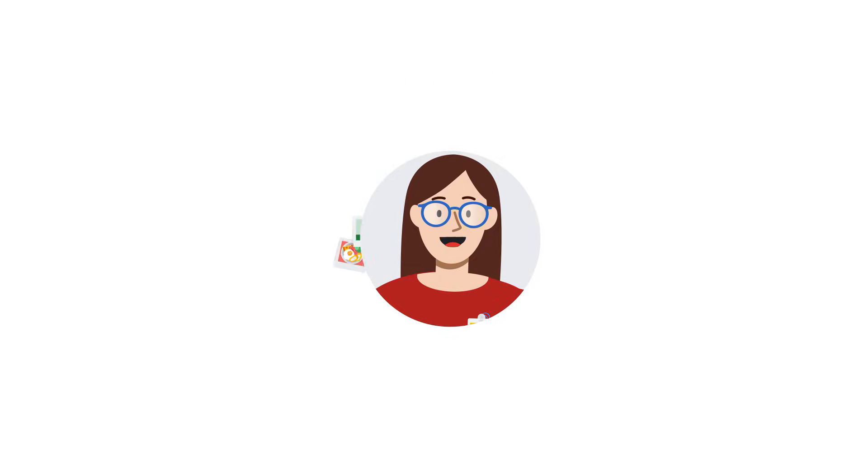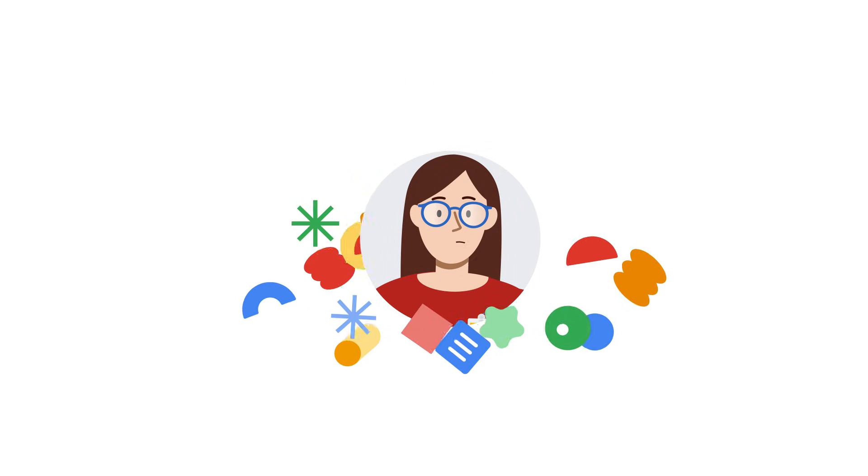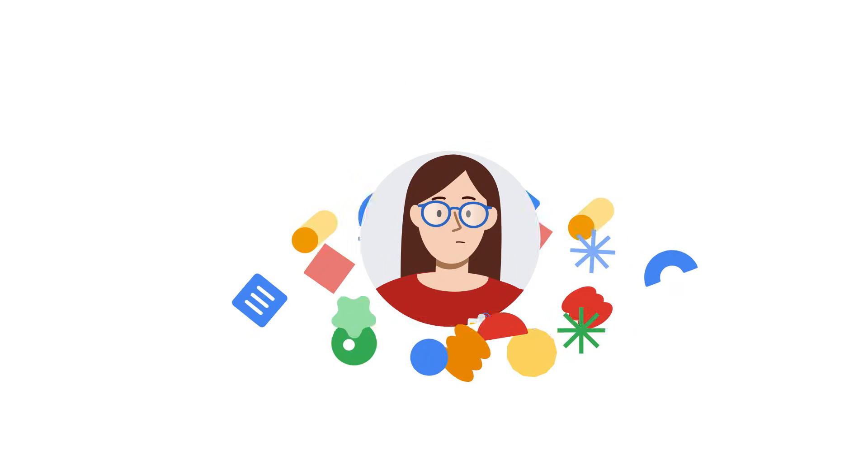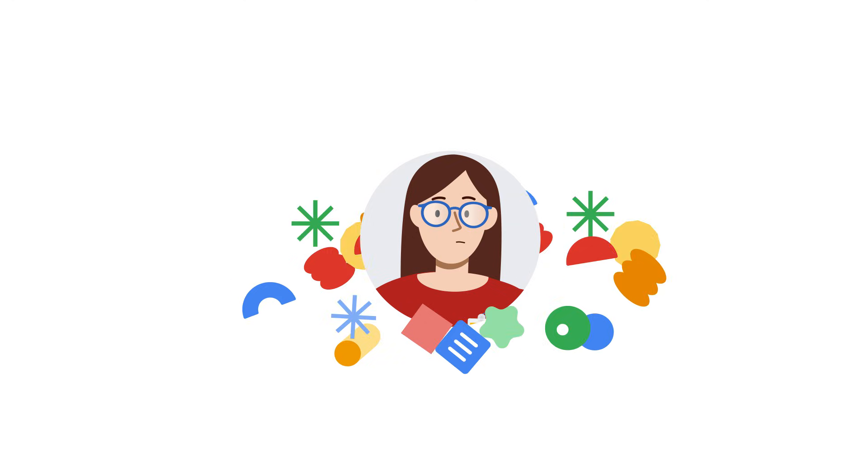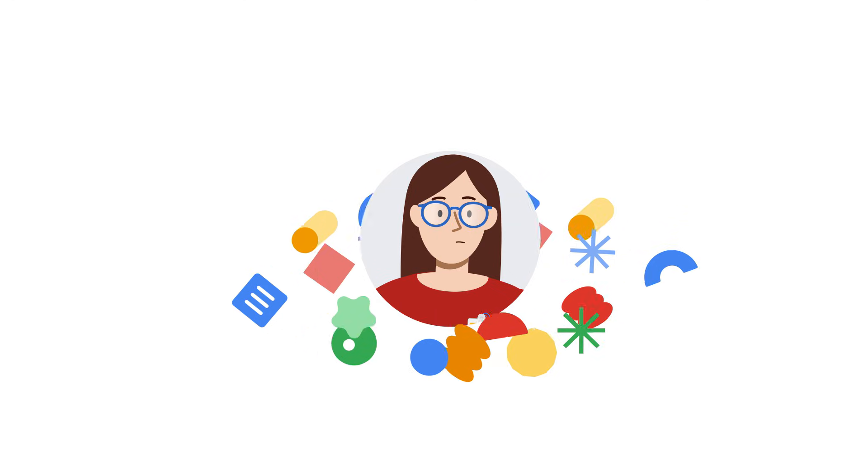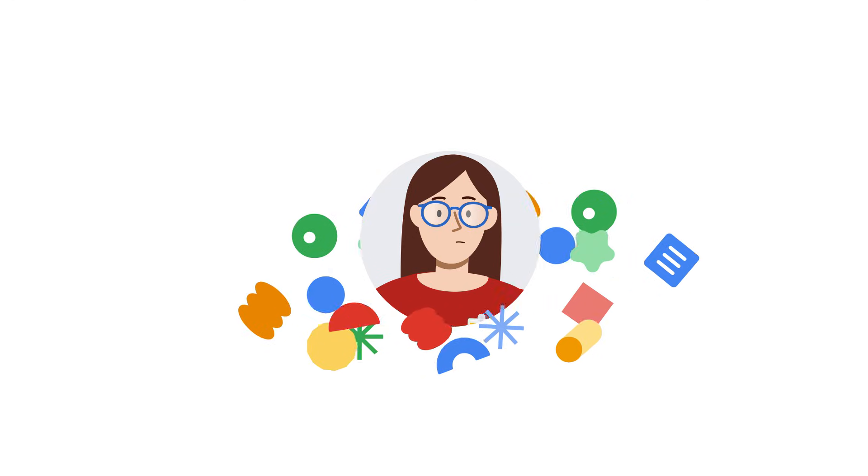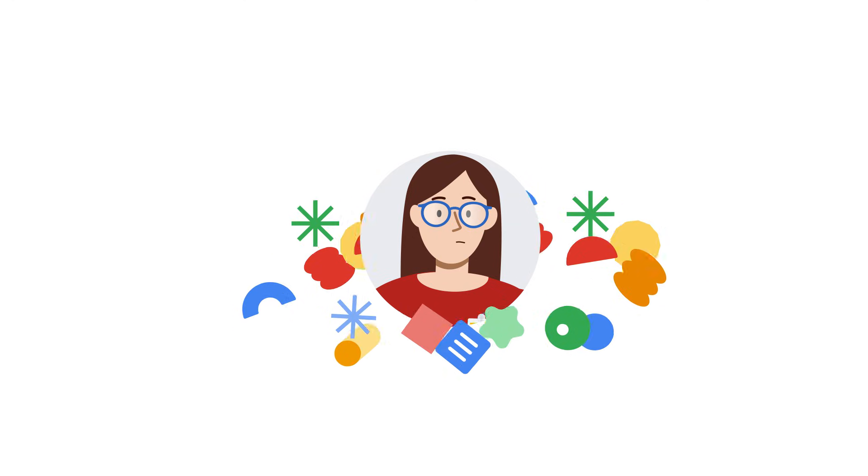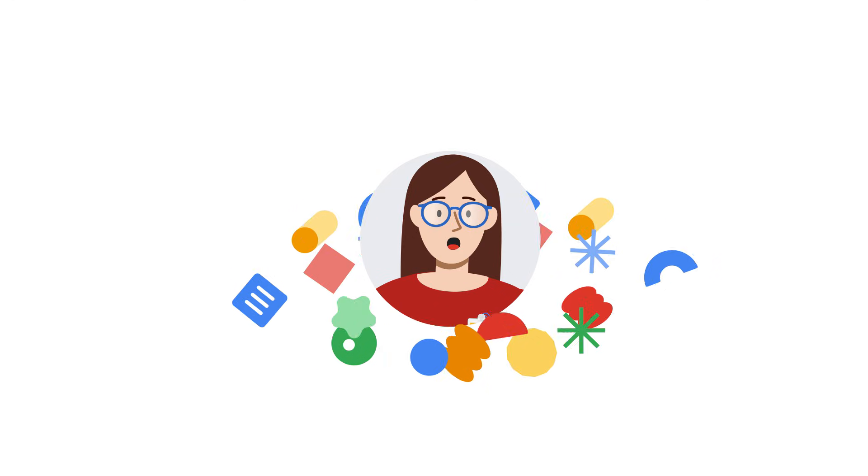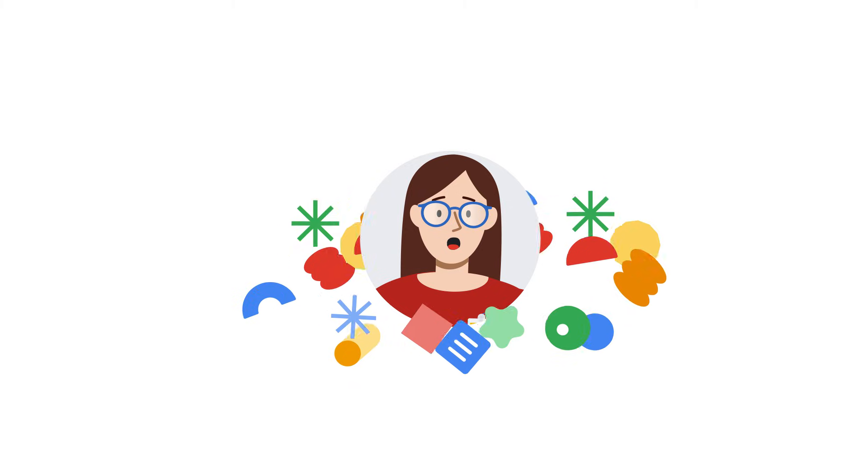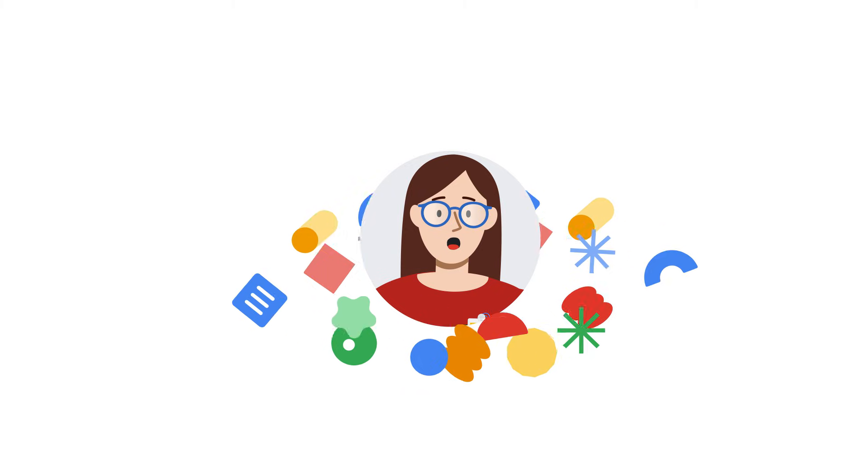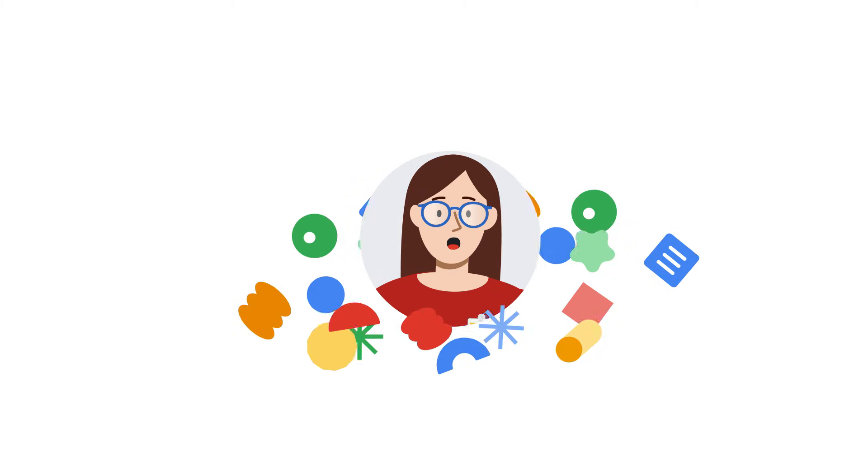But there's a big problem. Data chaos. They're drowning in data: customer demographics, purchase history, website interactions, campaign performance, social media engagement, you name it. And it's scattered everywhere.